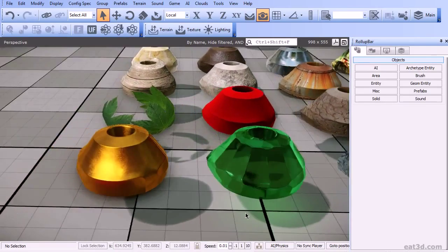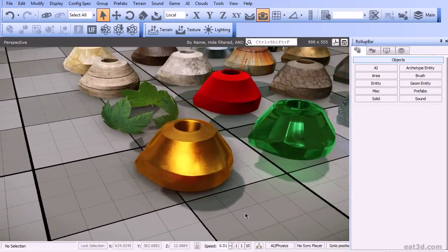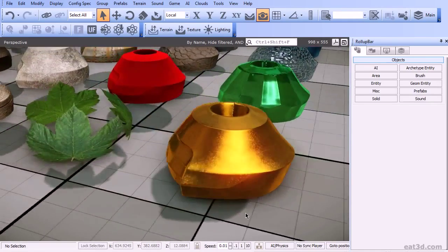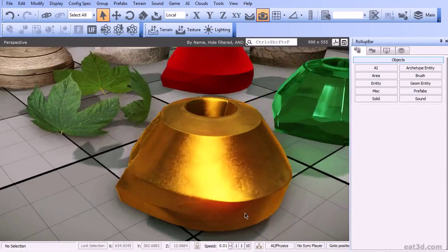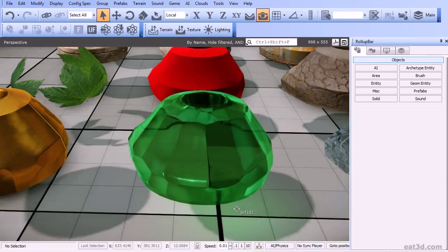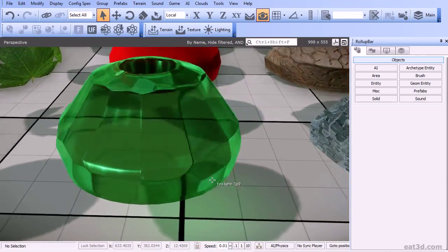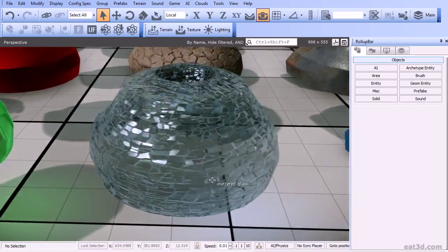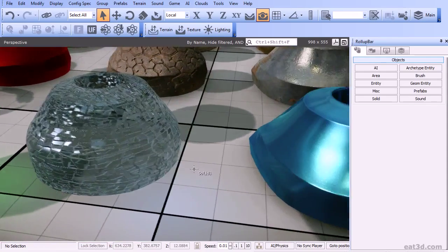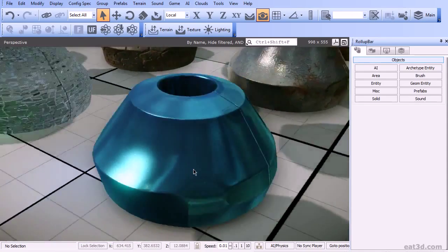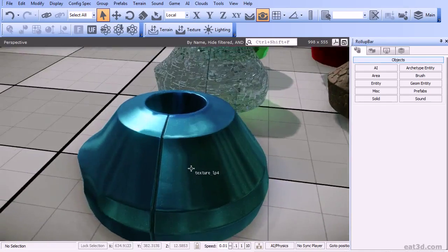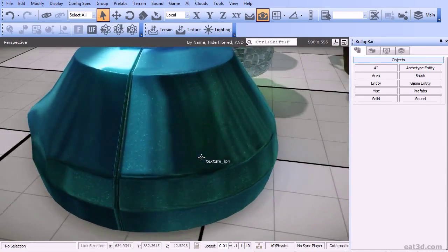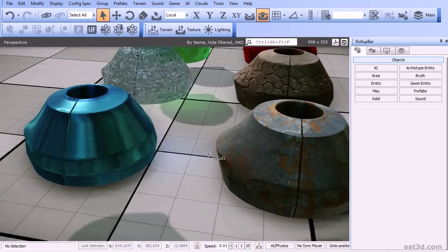This time around we are going to give a very in-depth and advanced look into Sandbox's powerful Material Editor. Throughout this training series I'll be showing you step by step how to create a complete library of different materials, ranging from metallic materials, glass, wood, concrete, and more.